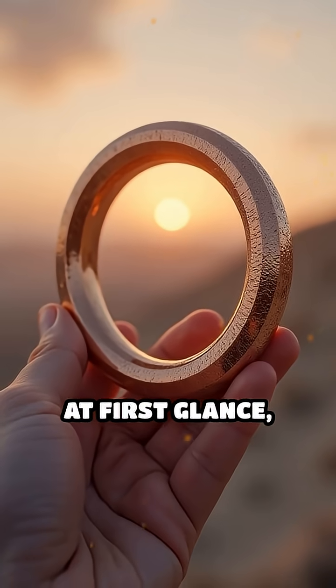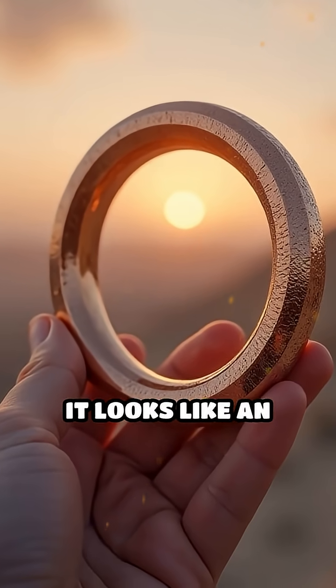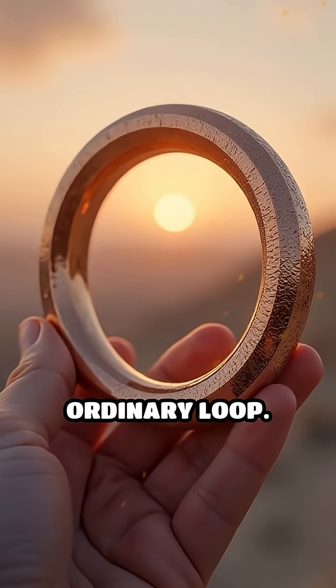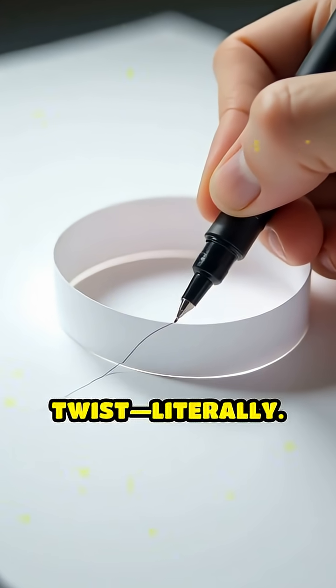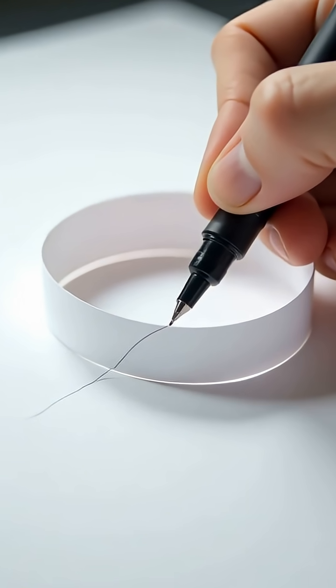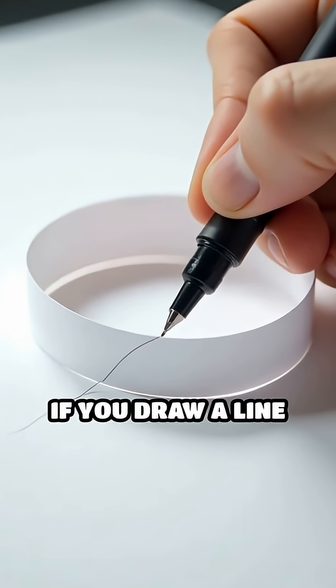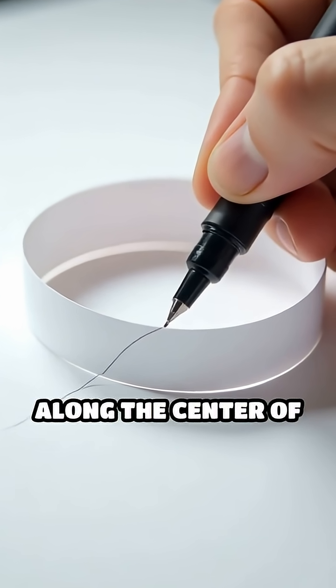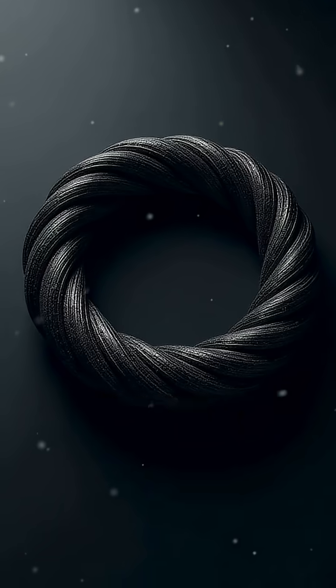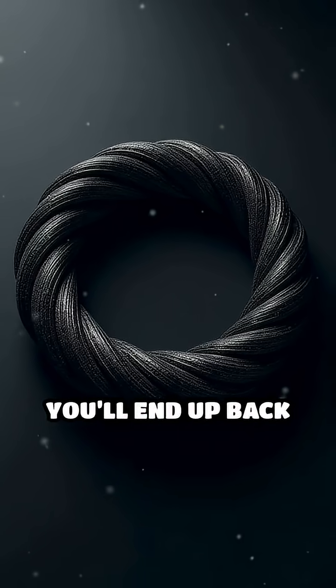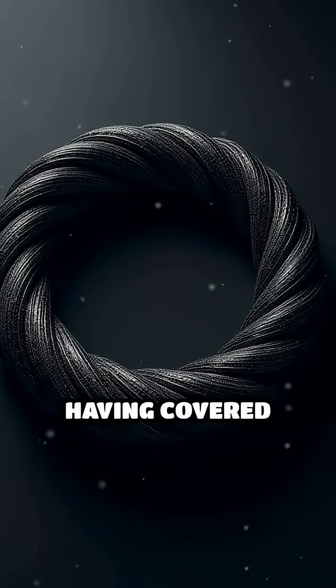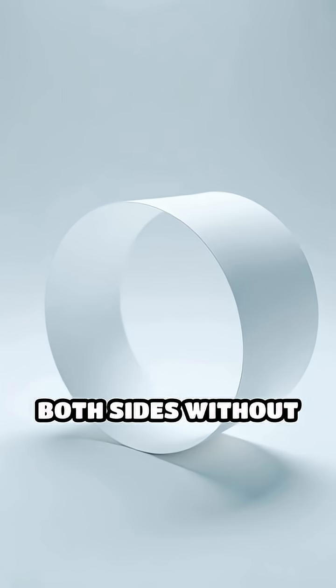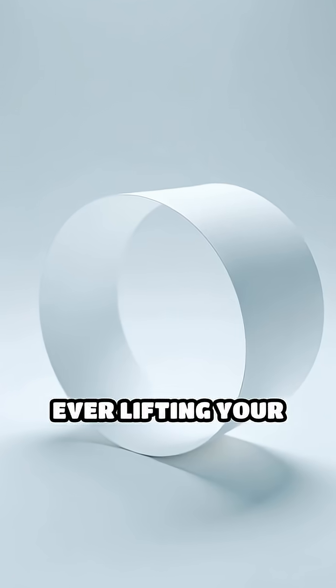At first glance, it looks like an ordinary loop. But here's the twist. Literally. If you draw a line along the center of the strip, you'll end up back where you started, having covered both sides without ever lifting your pen.